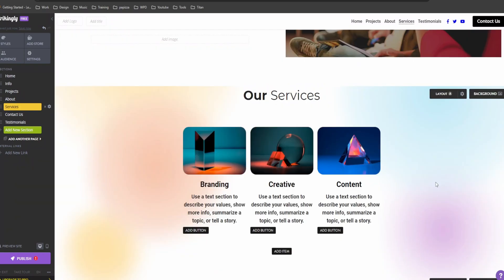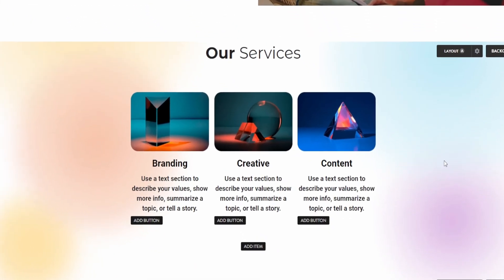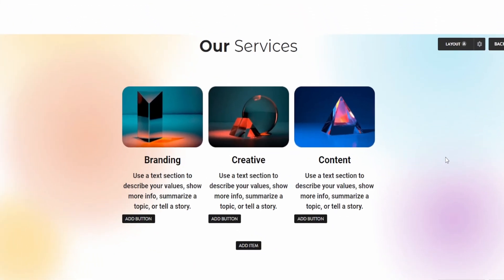Now let's customize the services section. Click on services, and you can edit the text, add images for each service you offer. Let's say we offer web design, marketing, and consulting. Add a brief description and some icons to make it pop.